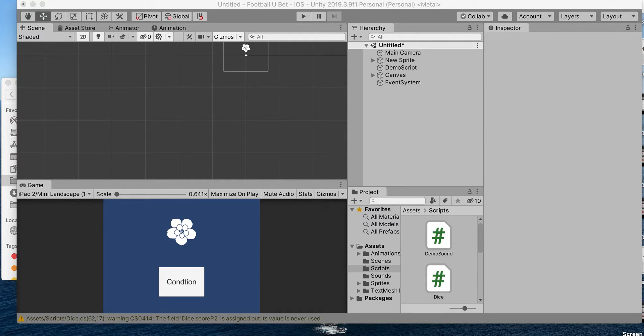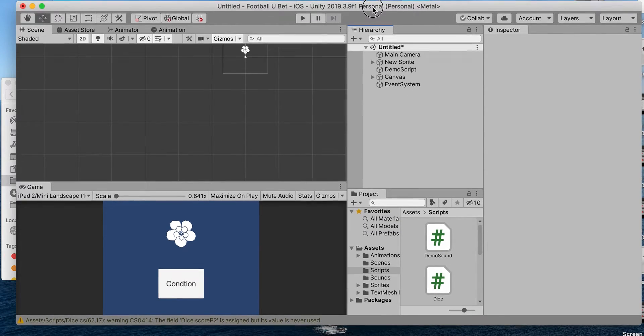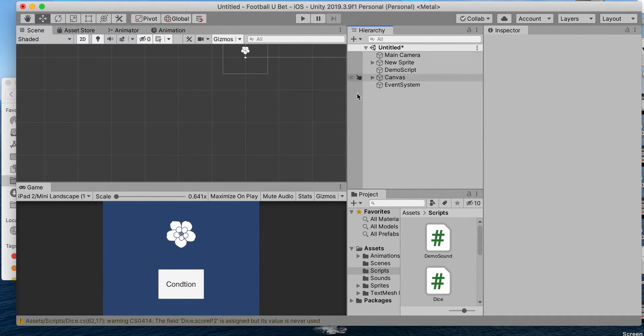Hey guys, in this demo I'm going to go over how to play a sound when a certain condition is met through your script.